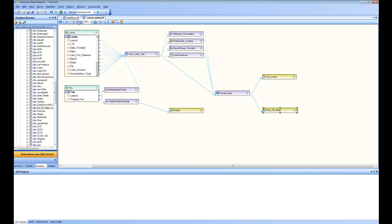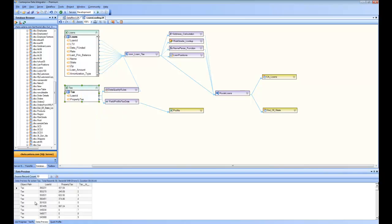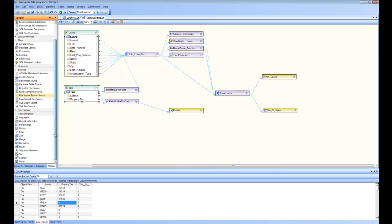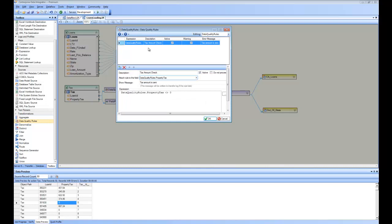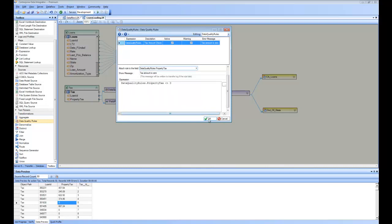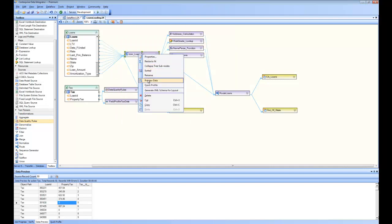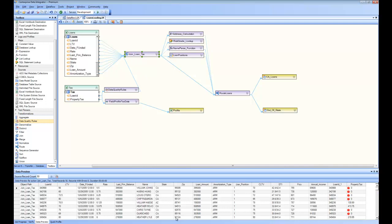I added a data quality rule to check the data coming from the tax source. If I do a preview on tax data you can see that for some loans the tax is coming in at zero, so I want to check at the source whether the data is correct. You can find the data quality rule transformation in the transformations panel — drag and drop it, do the mapping as you would with any other component, and in the properties I've written a simple rule: property tax cannot be zero. Doing a preview on join, since the data passes through the data quality rule, you can see it has added errors flagging where the tax amount is zero.